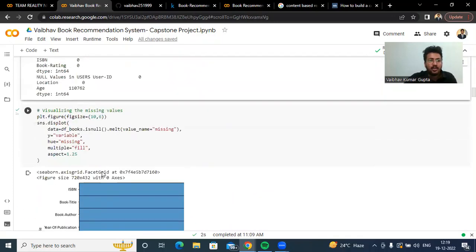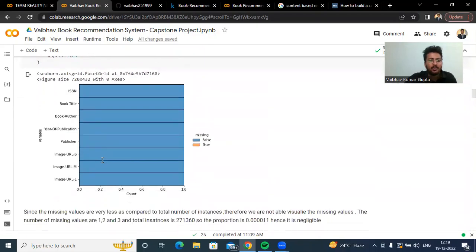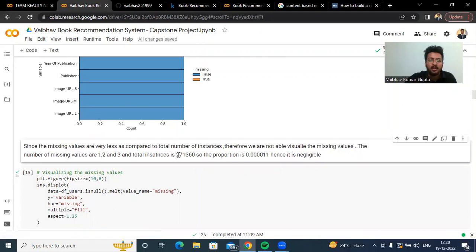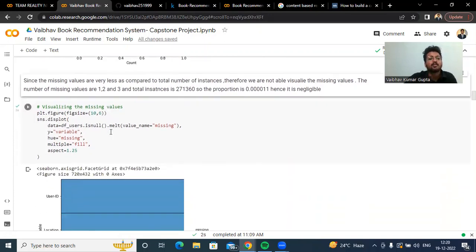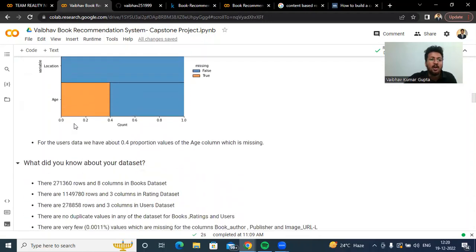The null values present for book author is one, publisher is two, and image URL is three. So the proportion is approximately 0.0111 as the total number of instances in the books data is 271,360 — this proportion is basically negligible. For the users data, approximately 0.4% of the age column contains null values.